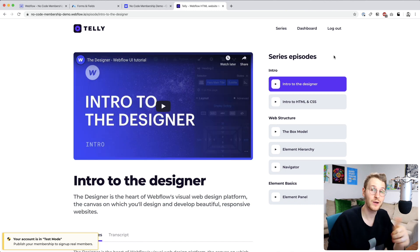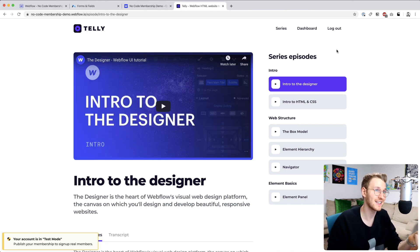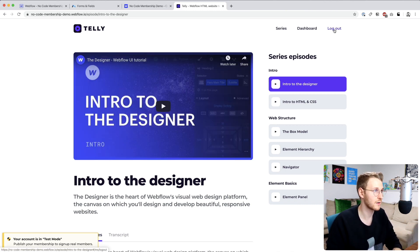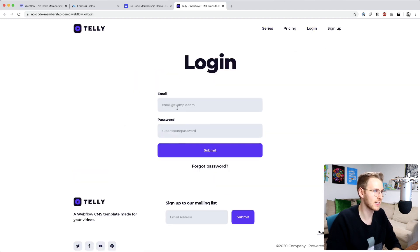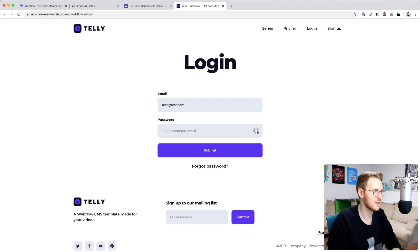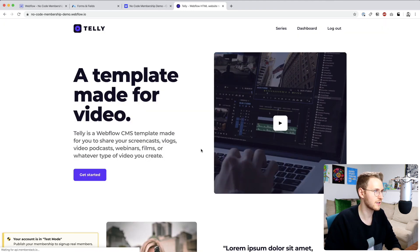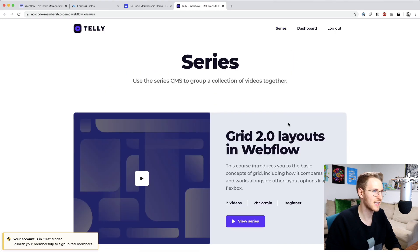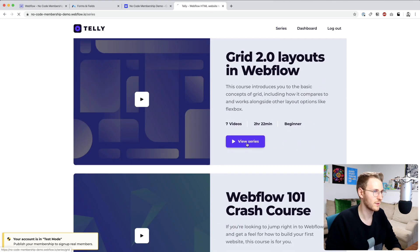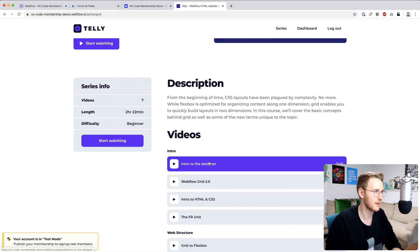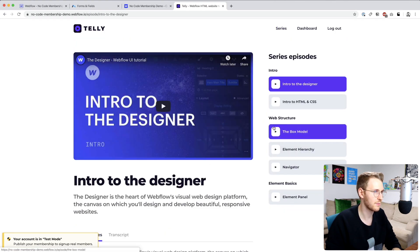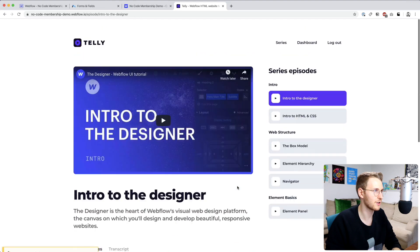Okay, let's refresh. So now we have the pricing and signup links hidden because we're logged in. Let's go ahead and click log out. Perfect. And let's try logging in again. So test at test.com. And enter the password. Cool. Now we're in. And we have access to these episodes. Perfect.